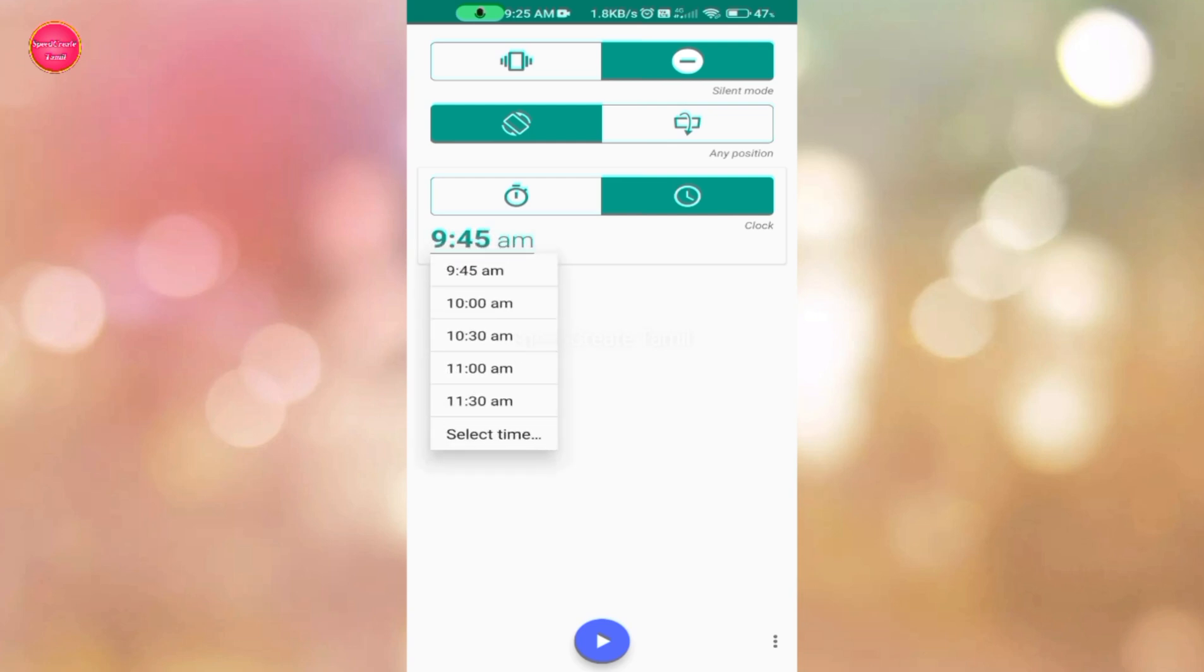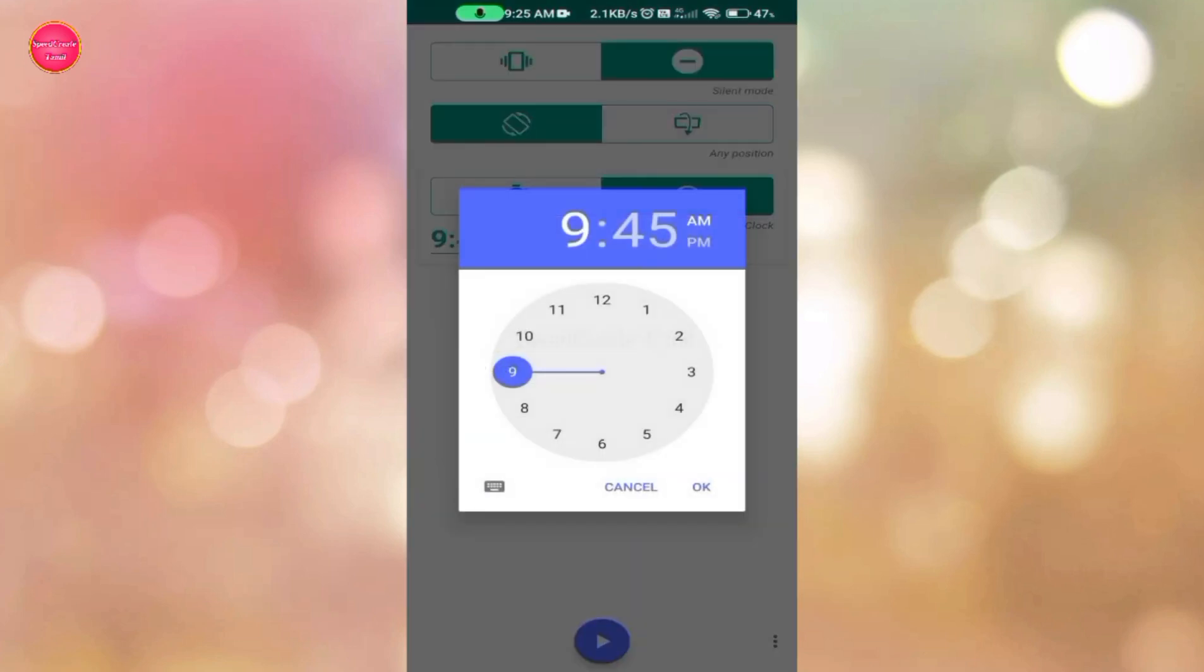So, the next step is to select time. Here it has 90 minutes.